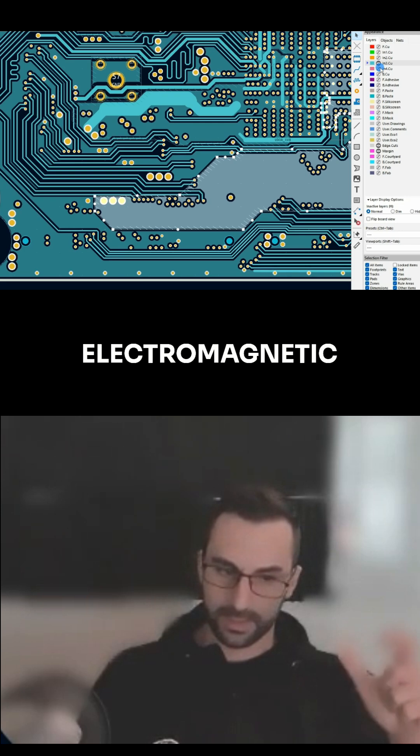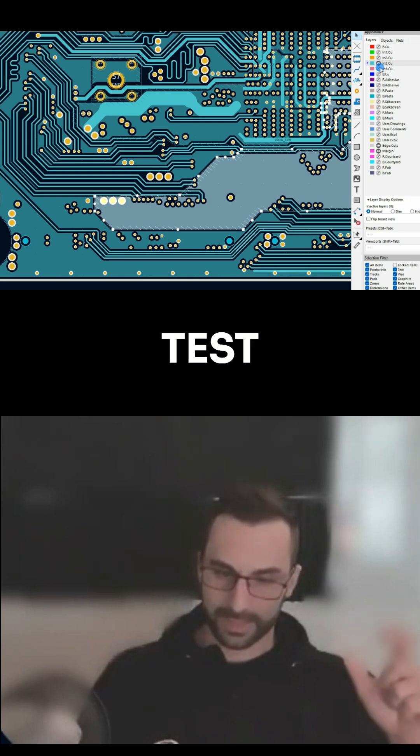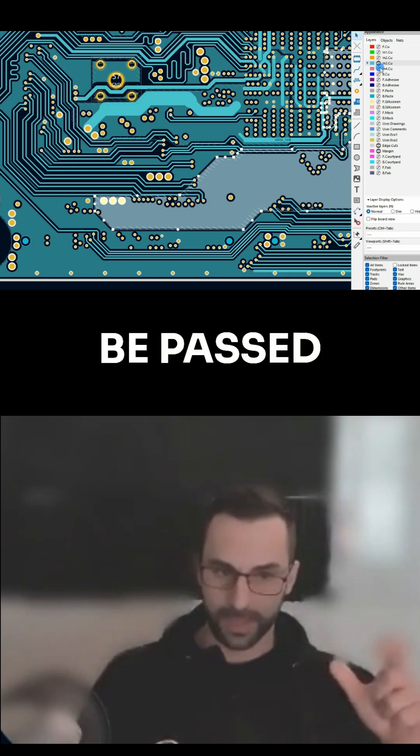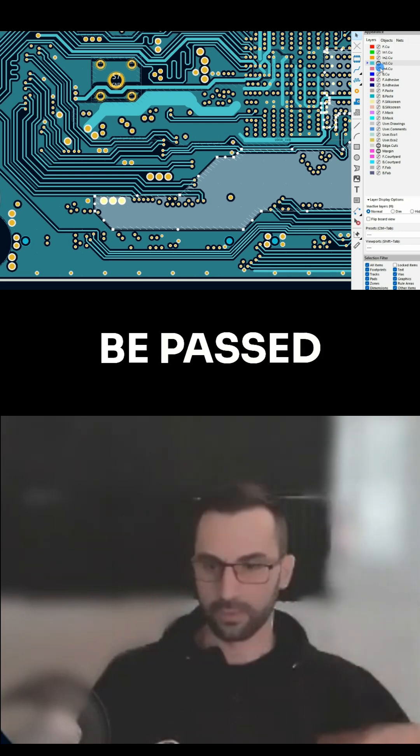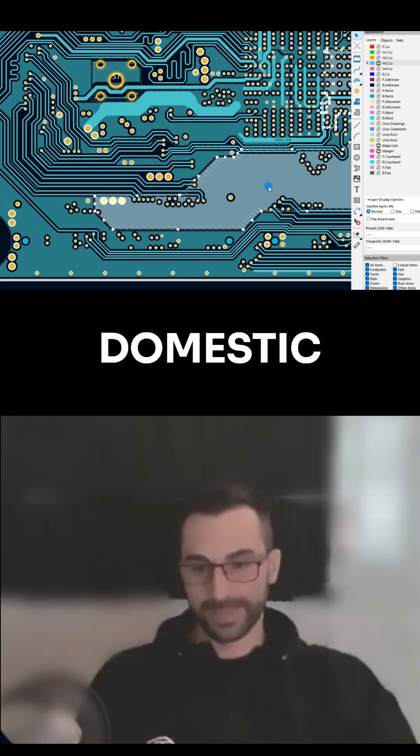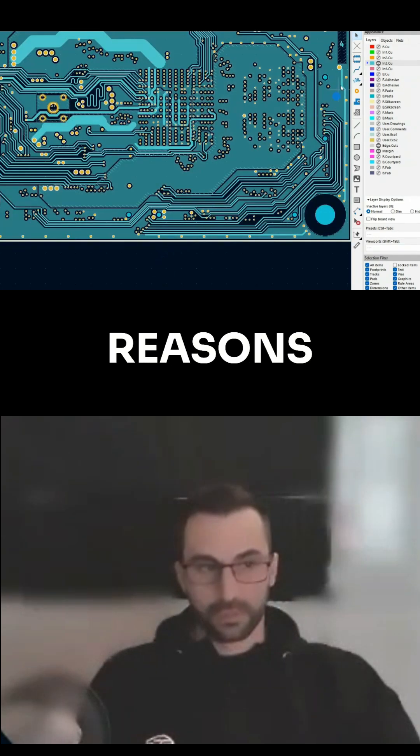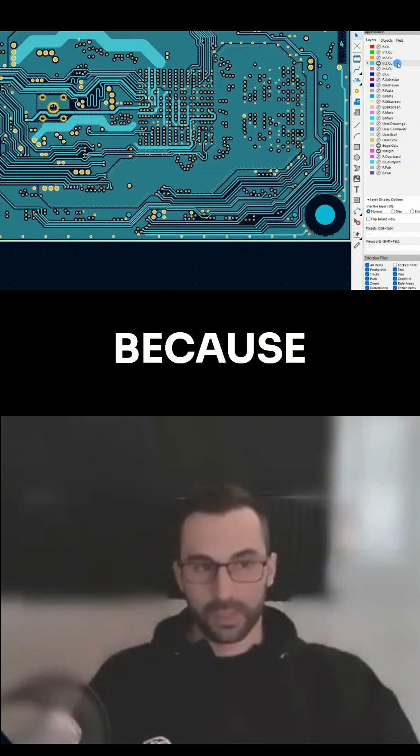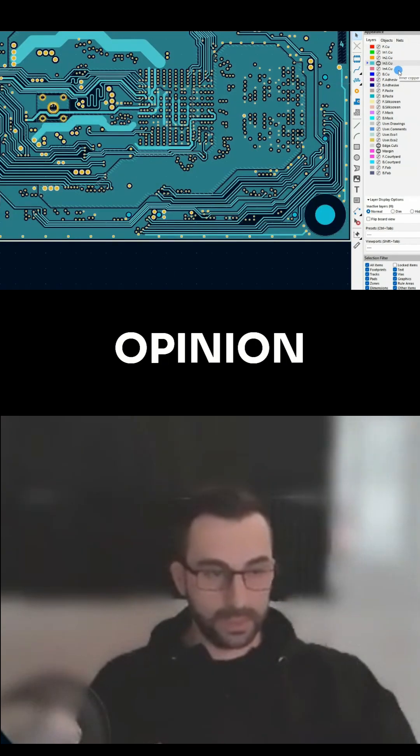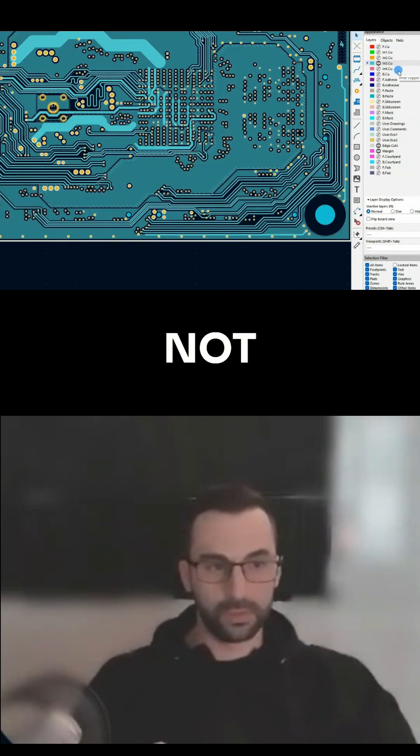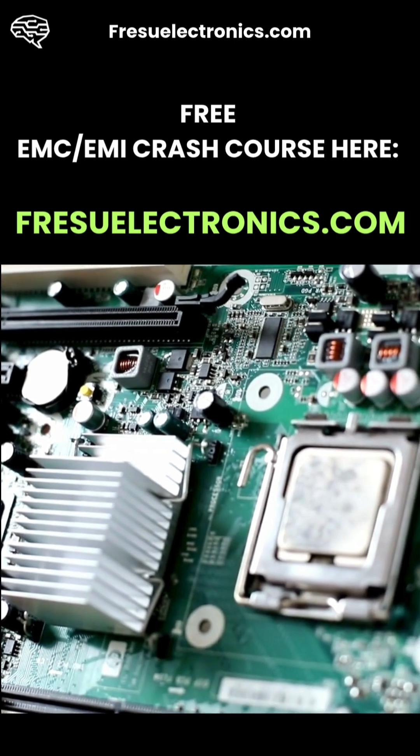So I don't know if this was done by choice or because the electromagnetic compatibility test couldn't be passed for the domestic limits. And this can be one of the reasons why, because in my opinion this stack up is not chosen right.